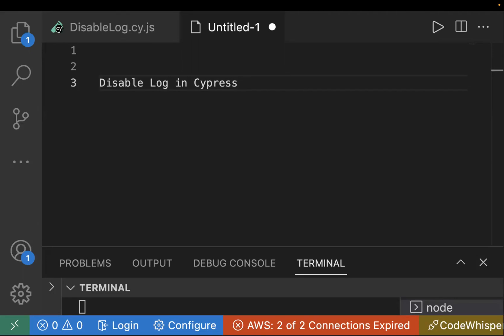Hey guys, I'm back with the Cypress quick tip series. Today I'm going to share another useful Cypress quick tip. In Cypress, whenever you execute any command or run your test cases, by default all the commands are logged. But in Cypress you can actually control it — if you don't want any command to be printed, or let's say you're entering a password in a text box and you don't want it to appear in the logs, you can hide it.